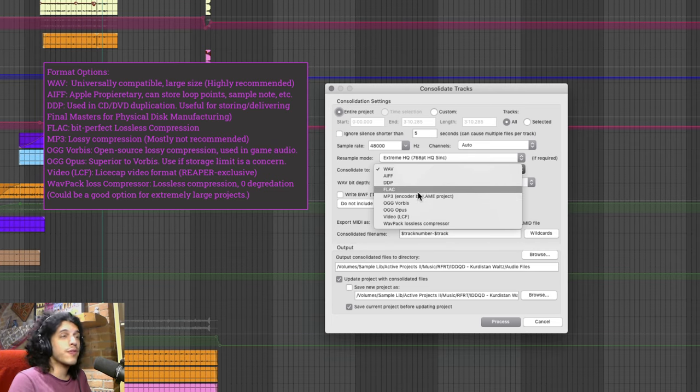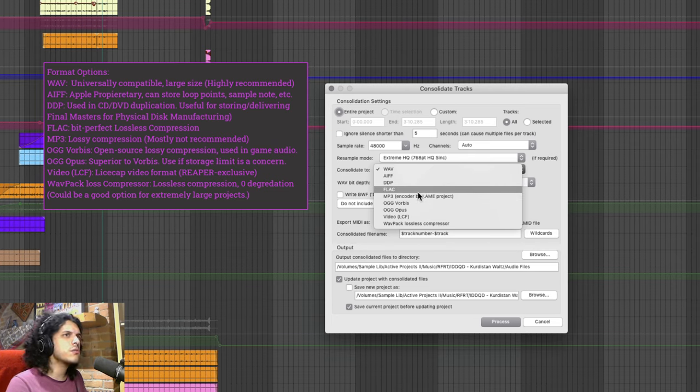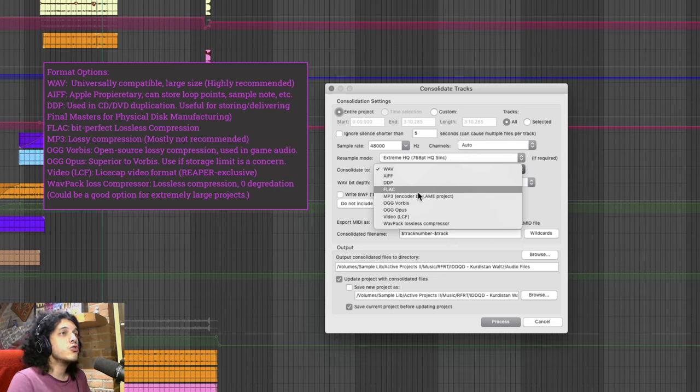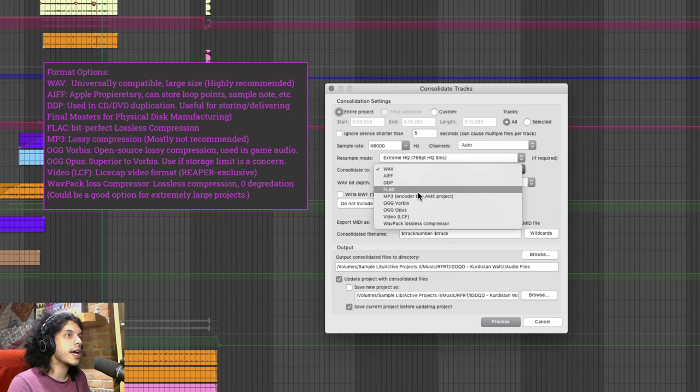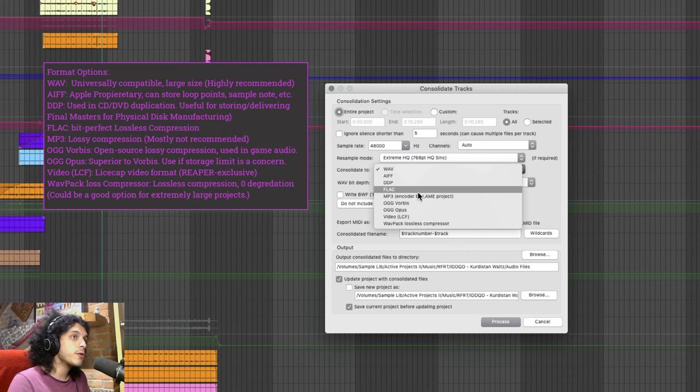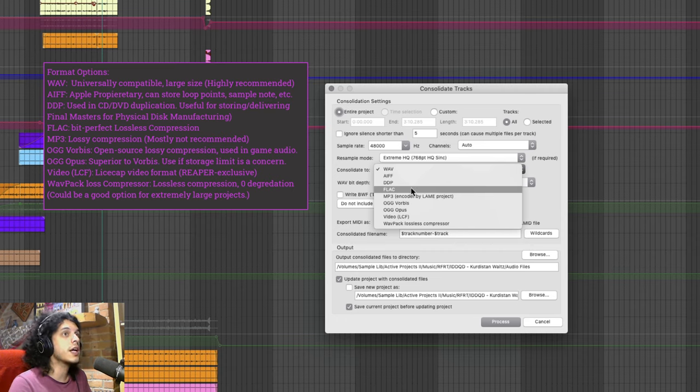So you can go for FLAC which is lossless compression. So this will further reduce the size of your project but do beware of this option because not all DAWs are able to process FLAC. Reaper can but Pro Tools for example is not able to do that.